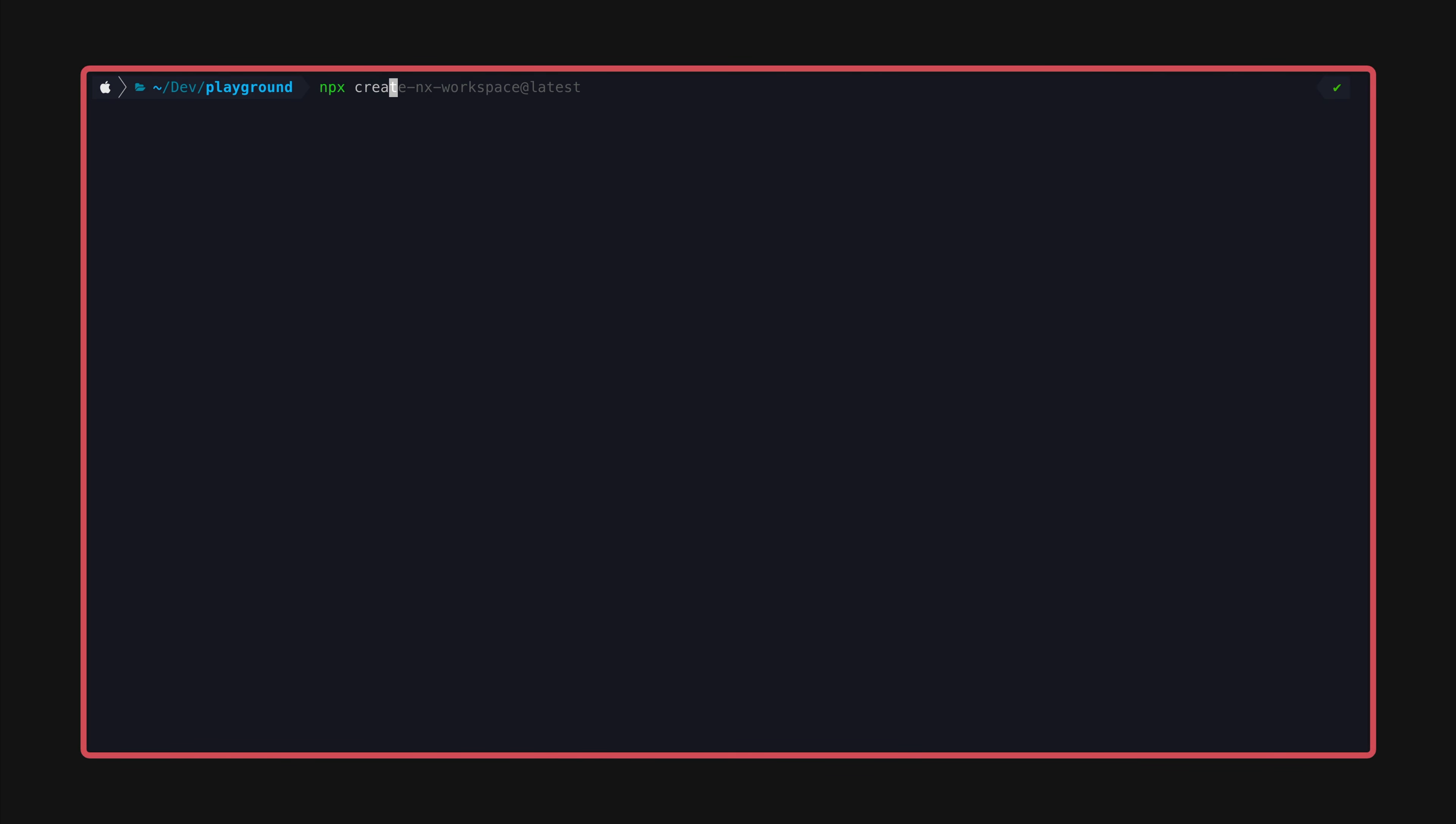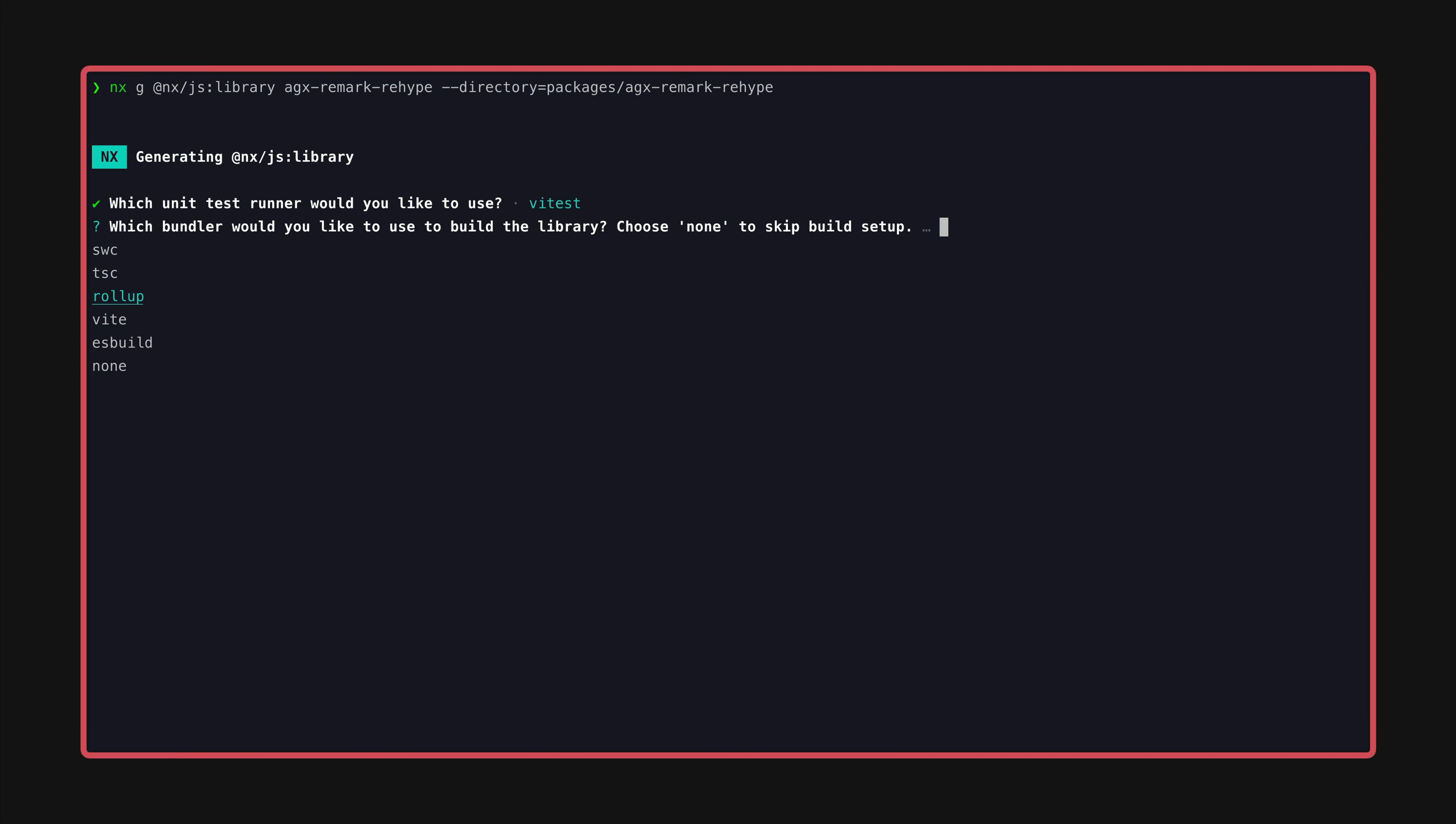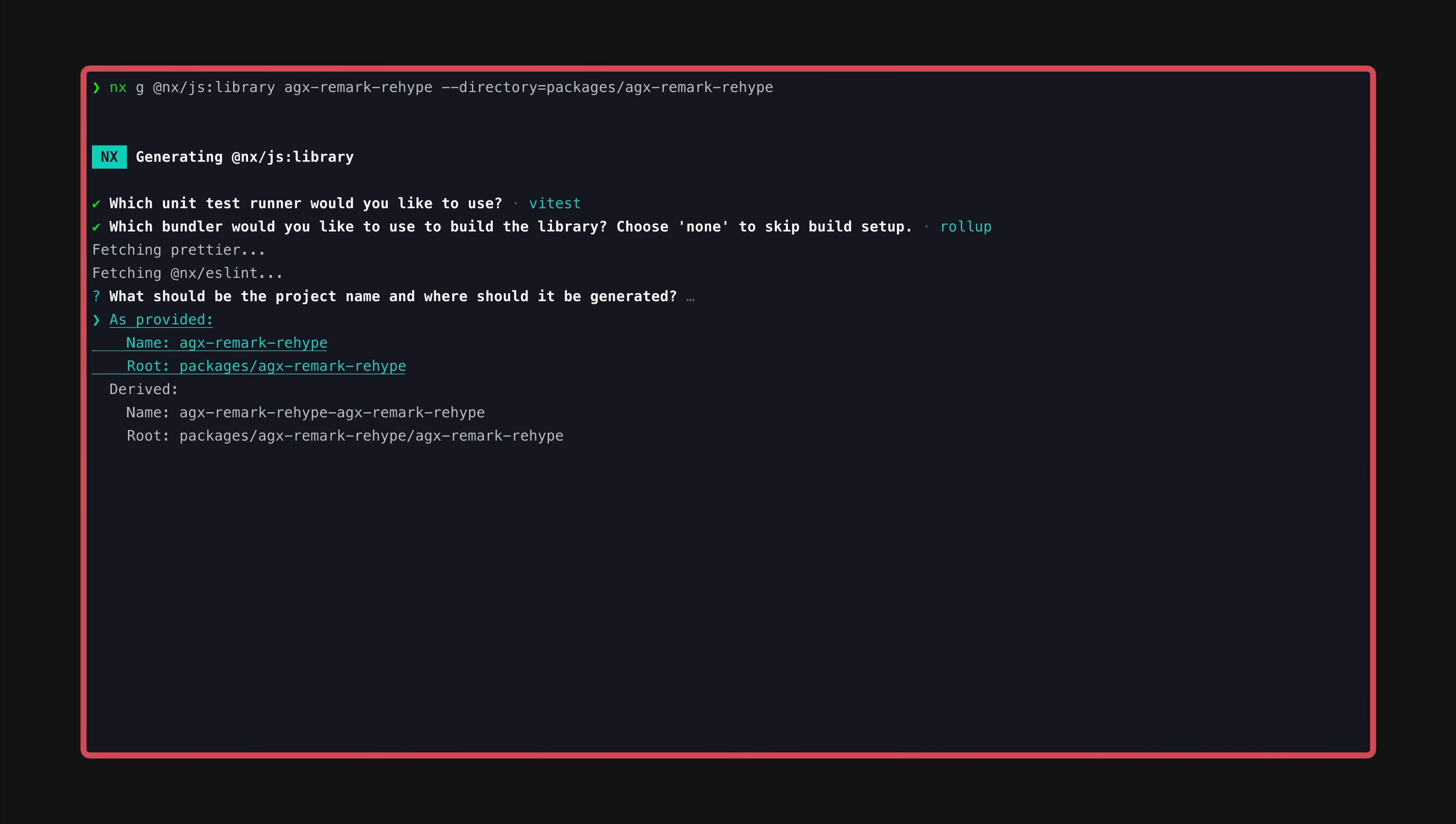In a recent video I covered how to create a package-based monorepo with NX, compile a package for both CommonJS and ESM, and publish it to NPM. I'll link to that in the description if you want to see how to get to this point.